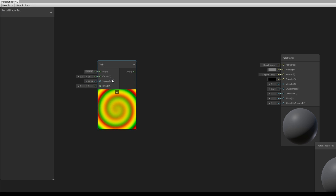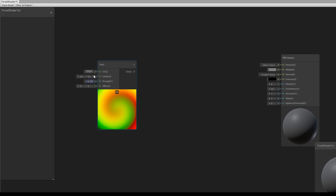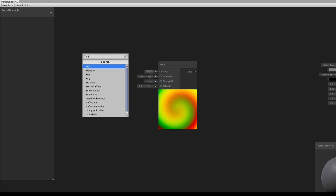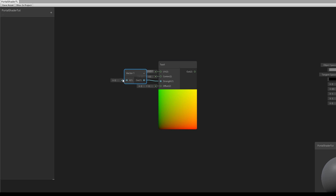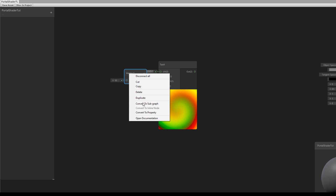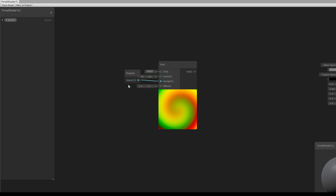One of the parameters that comes with the Twirl node is the Strength parameter, which lets us control how much distortion we output. We can start by creating a Vector One to control the strength in the inspector. I'm going to set the value to around 10, then right click it and convert it to a property, and rename it to 'Twirl Strength'.